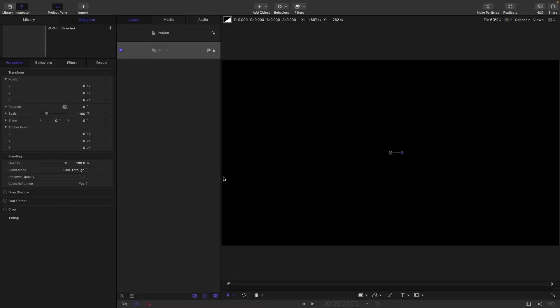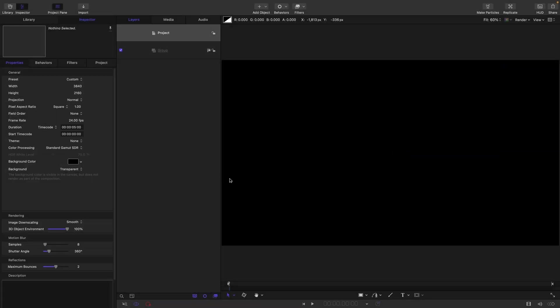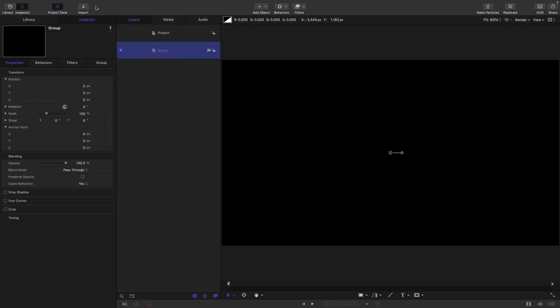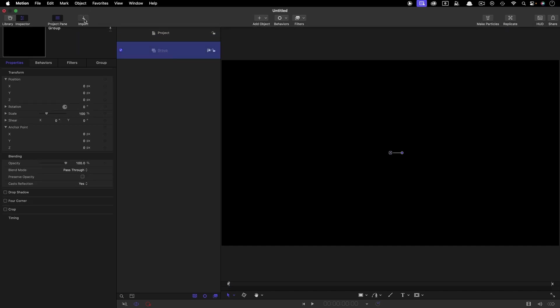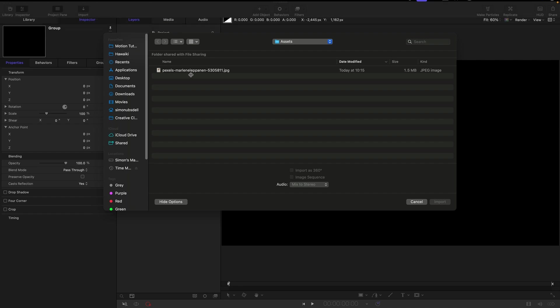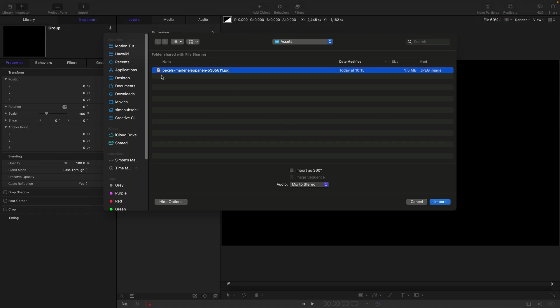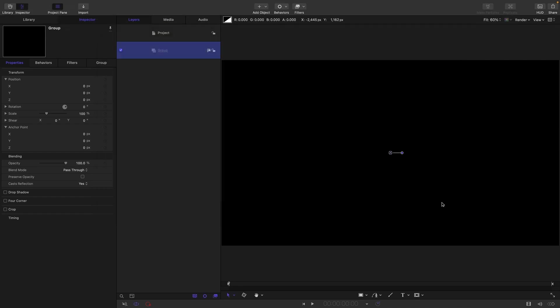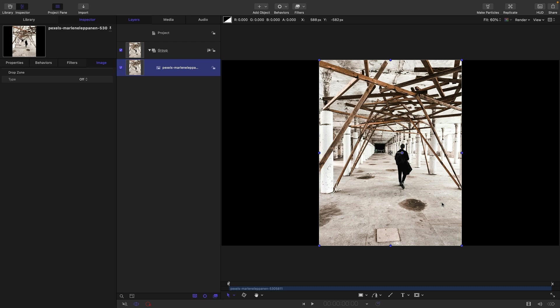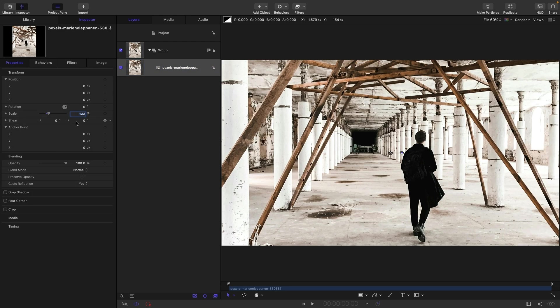For this project I'm going with 3840 by 2160. The frame rate and duration don't matter too much, but I'm going with 24 frames a second and a duration of five seconds. The next thing I'm going to do is import my image. This is from pexels.com, I will give you a link in the description. I'm just going to scale it up so it fits something like this.